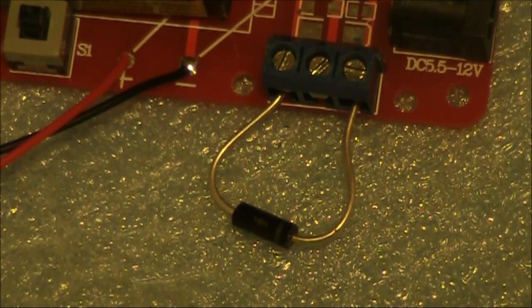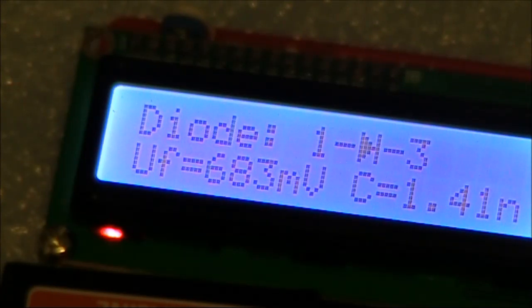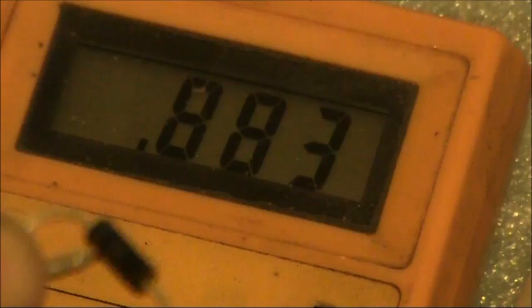Now, with a silicon diode, here's a more realistic reading. We'll just compare it with the other meter.